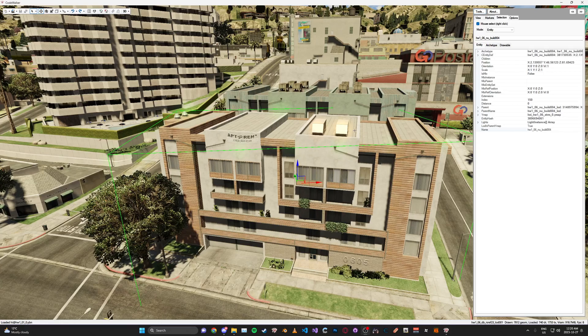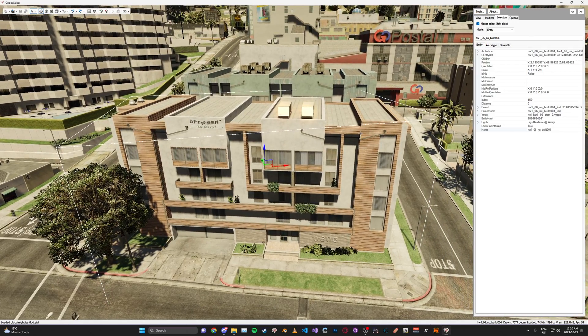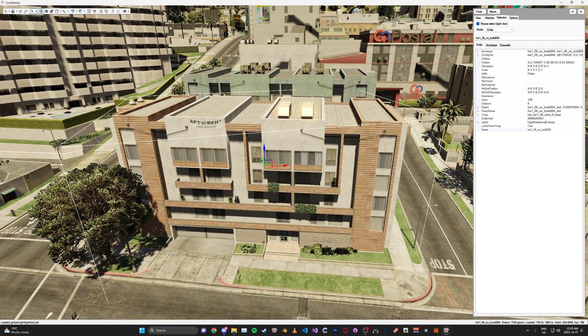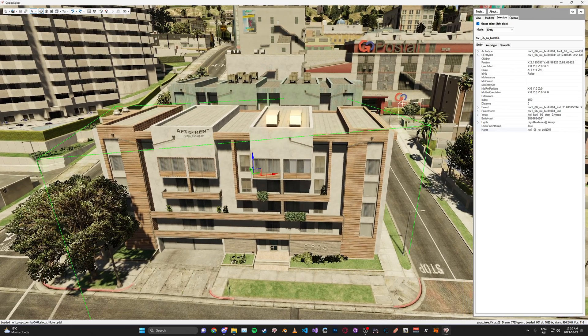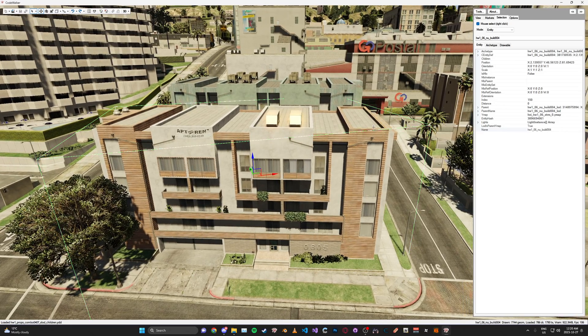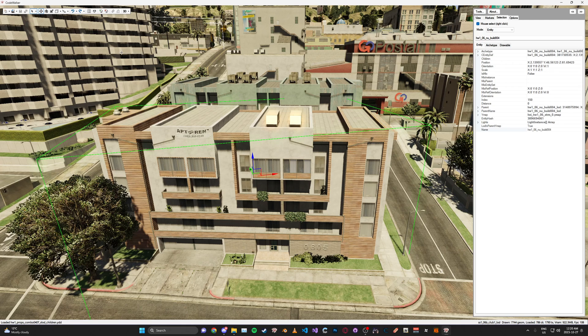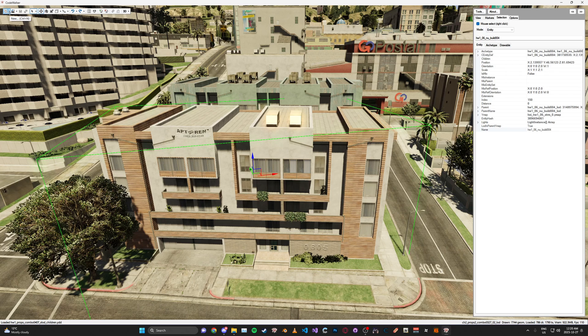So in this second part to my new beginner series, we're going to be focusing on making a new YMAP and adding different props, and maybe even removing them from YMAPs.